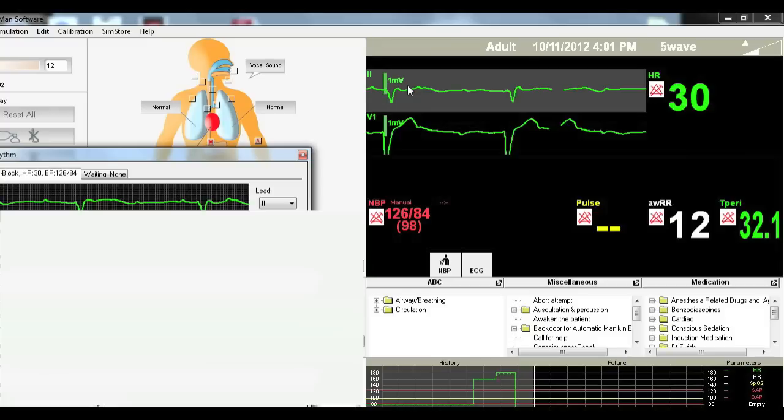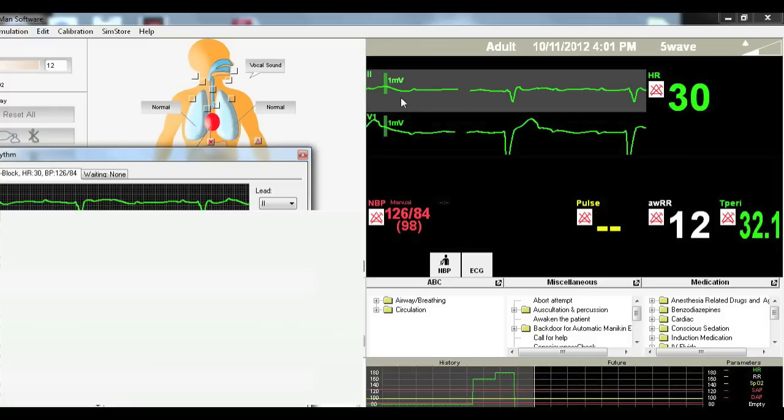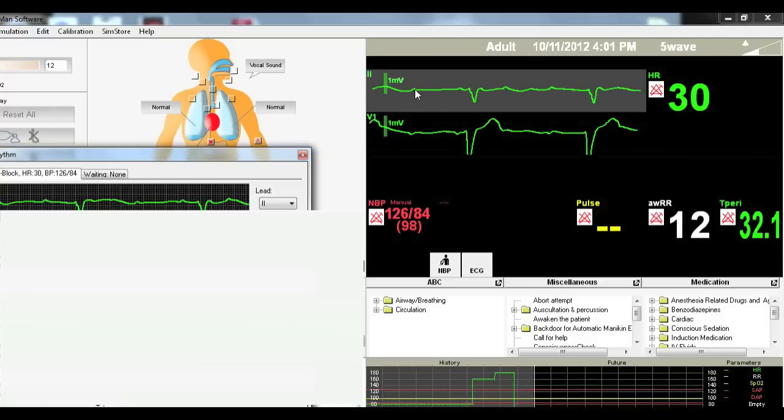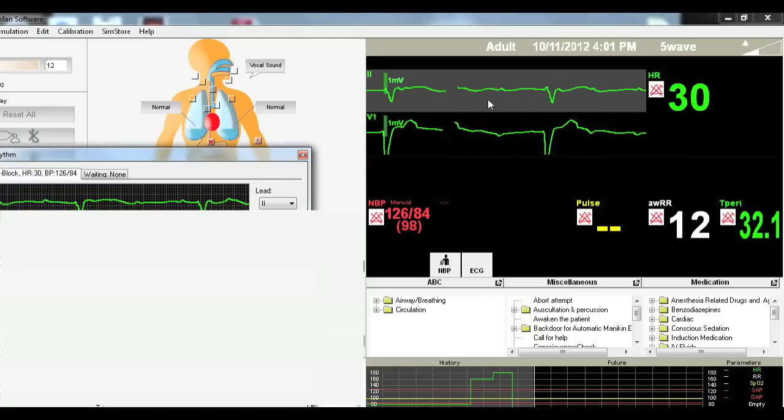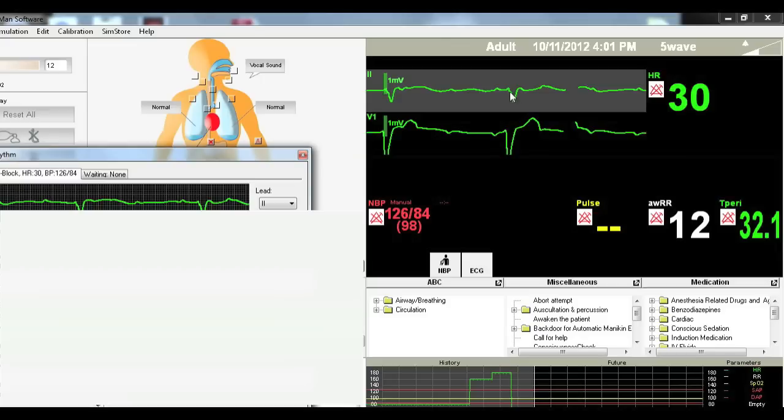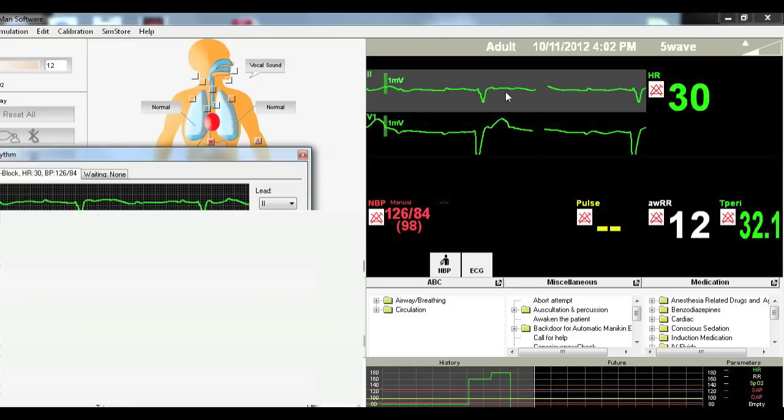But just know that they can be different presentations. The main thing to look at here is that you have random P waves. They're not followed by QRS waves. So your P waves are just going random. They're crazy. They're not doing anything. And your QRS complex is occurring all by itself randomly.